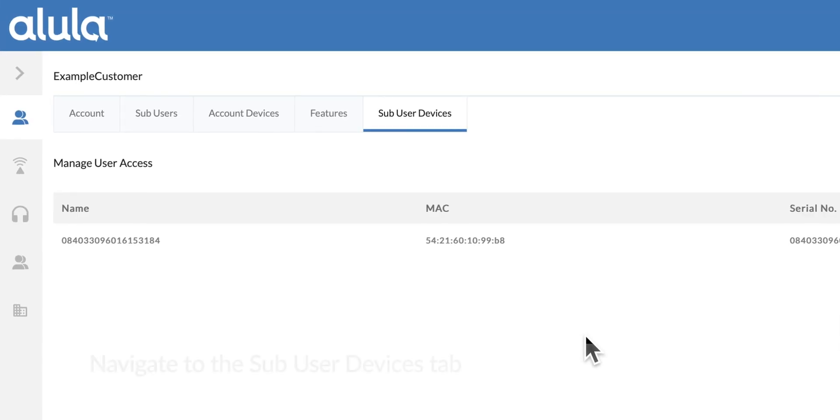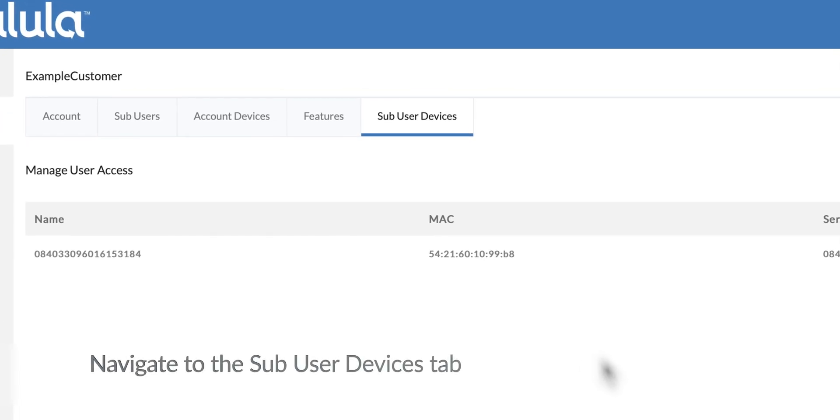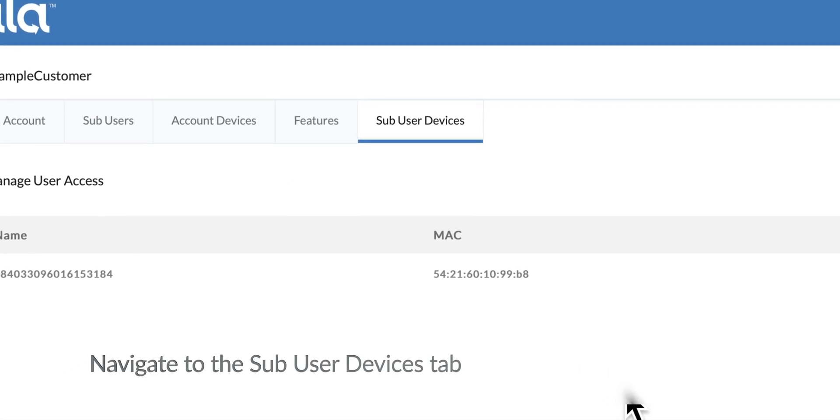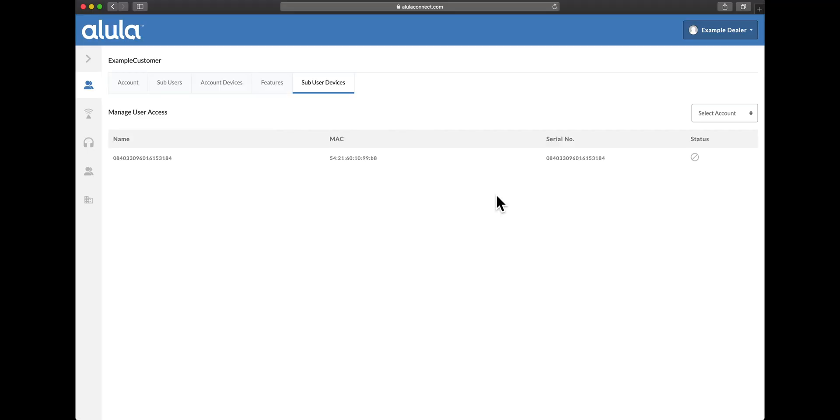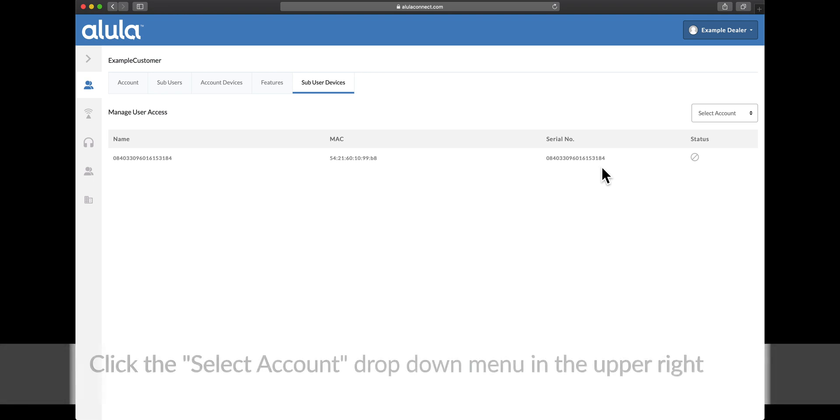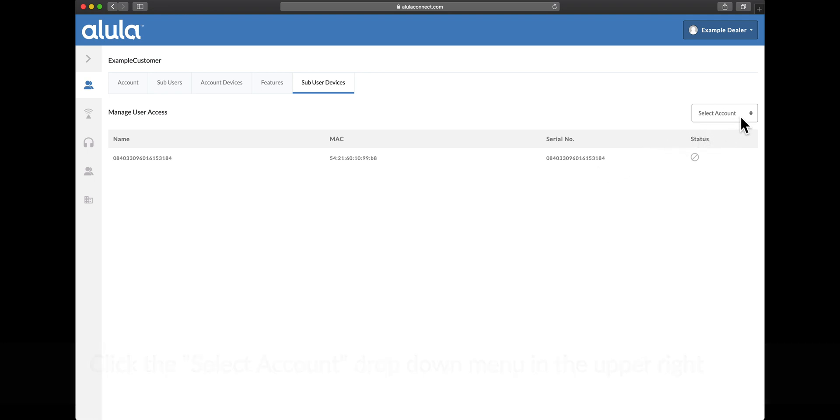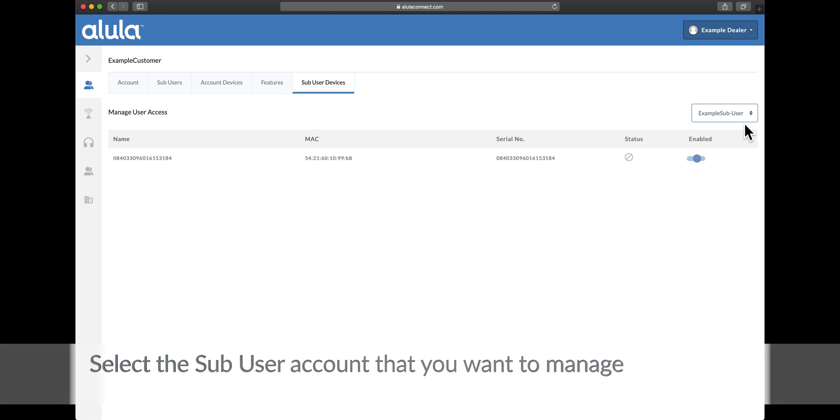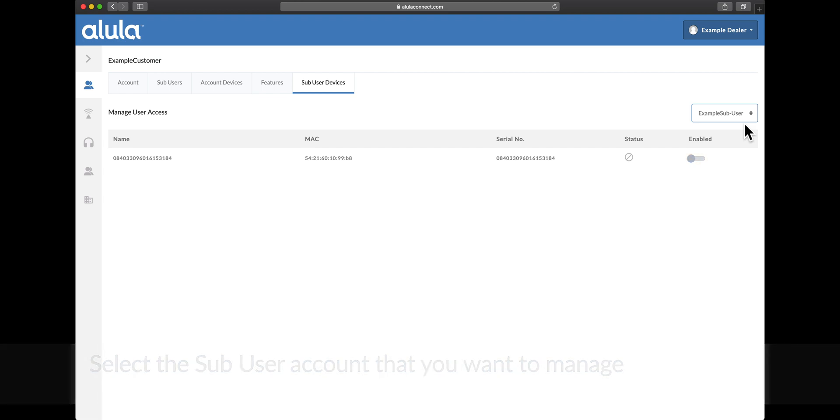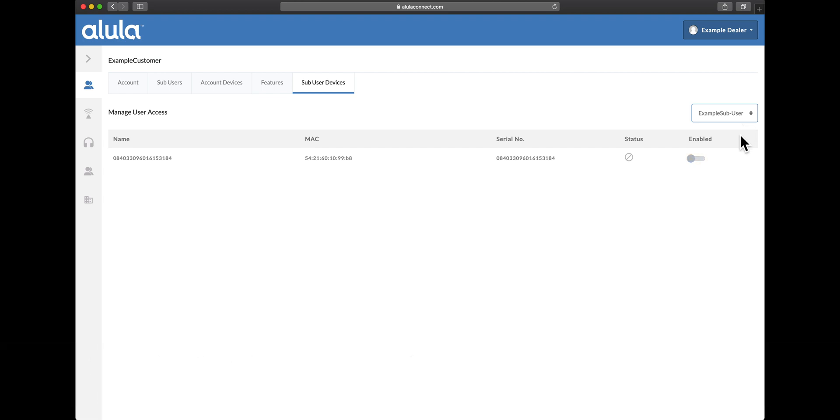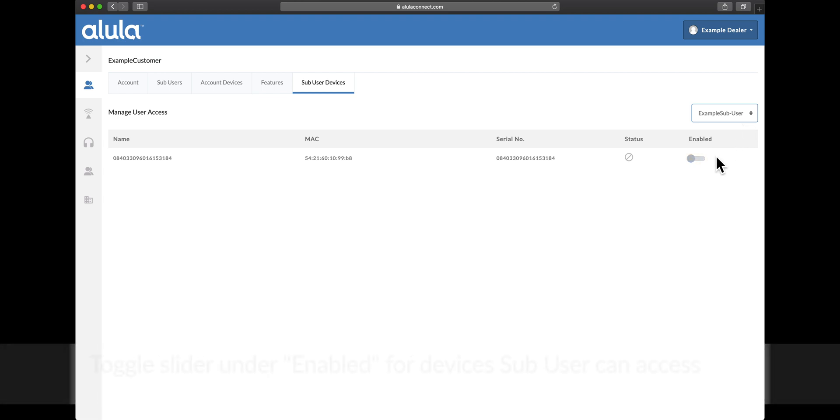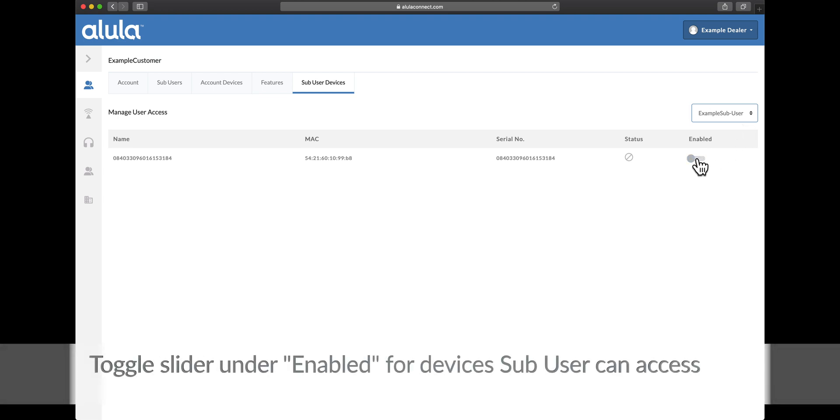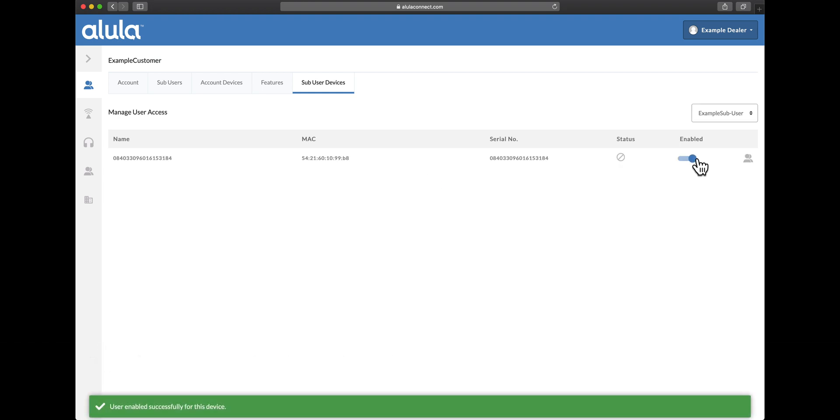User management. Navigate to the sub-user devices tab. Click the select account drop down menu in the upper right. Select the sub-user account that you want to manage. Toggle slider under enabled for devices sub-user can access.